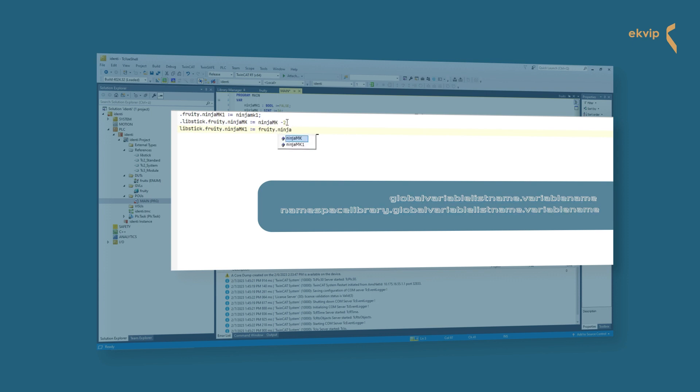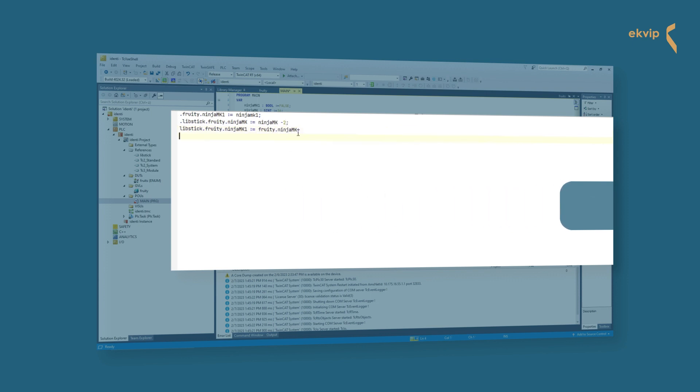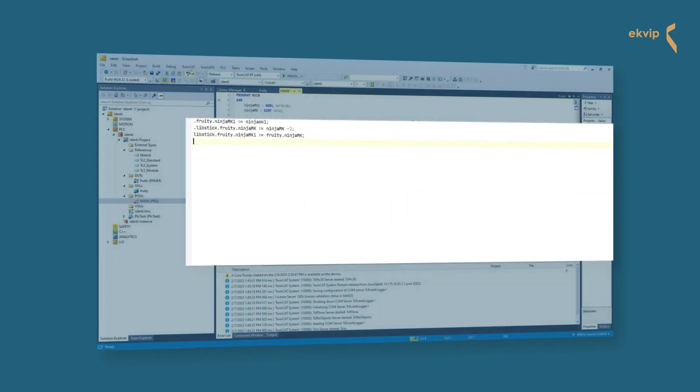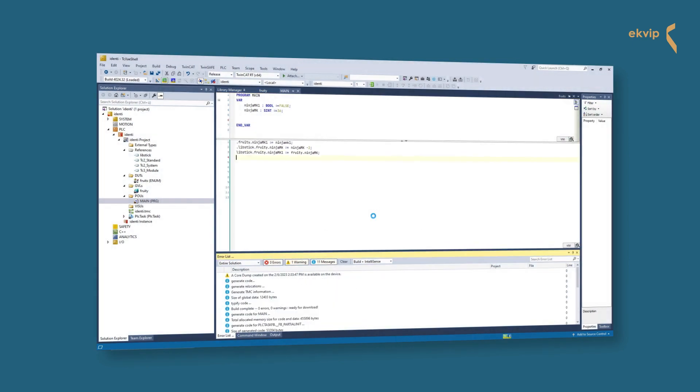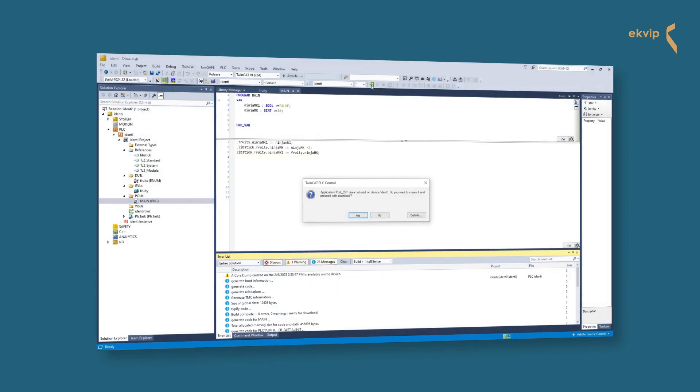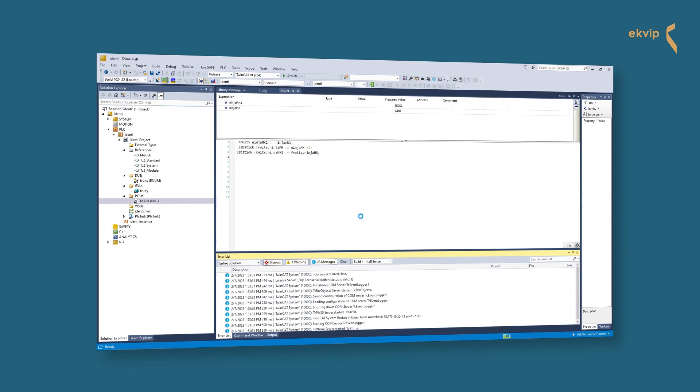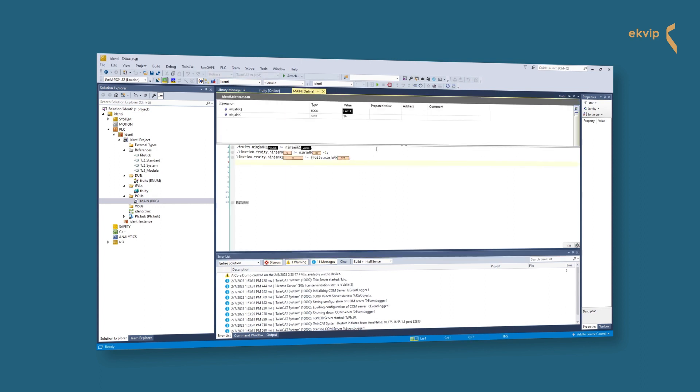If you start to type the name of the variable, you can see that the different variables are shown in a list, and often you see where they are located. Like in our example, the library lib stick or the global variable list fruity.